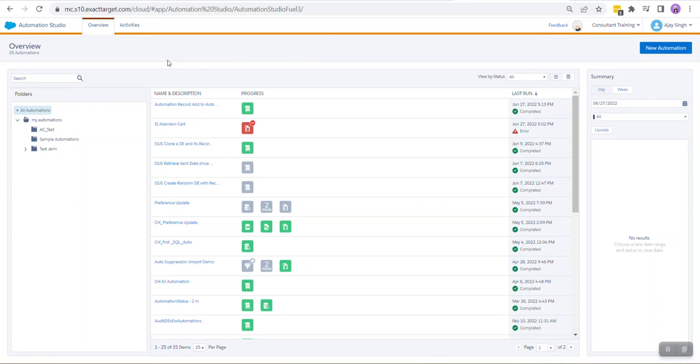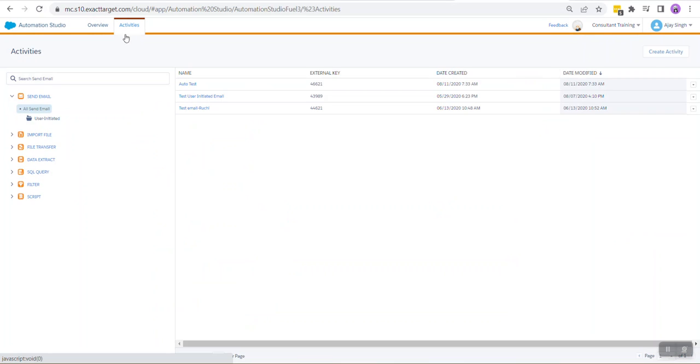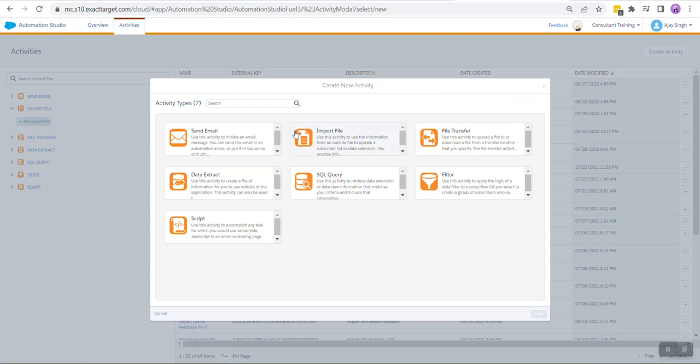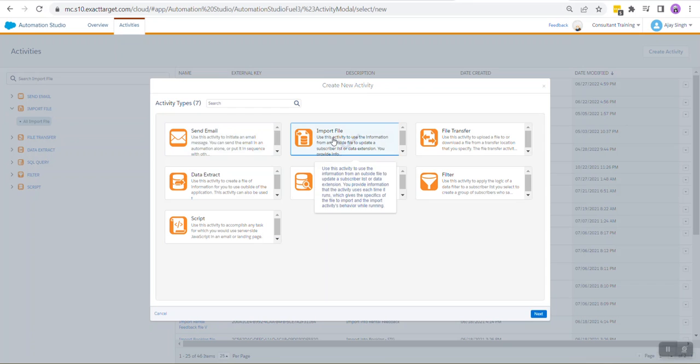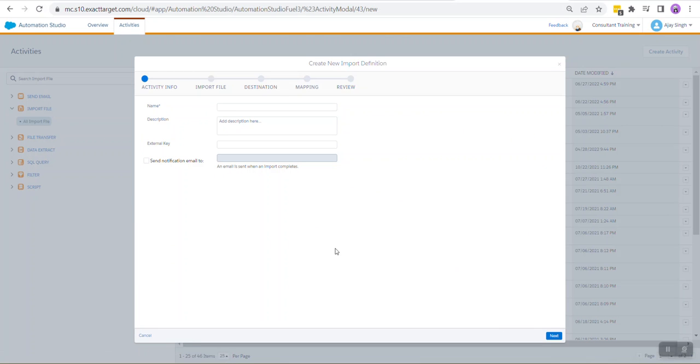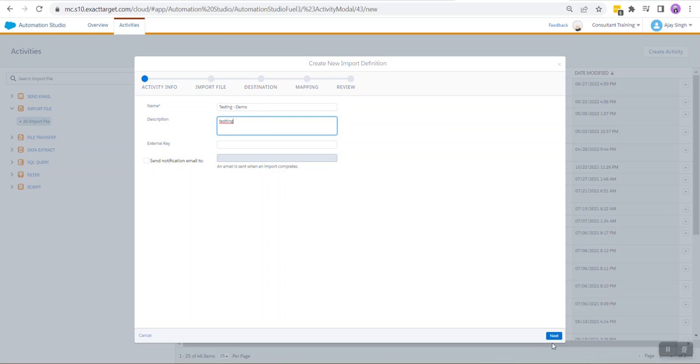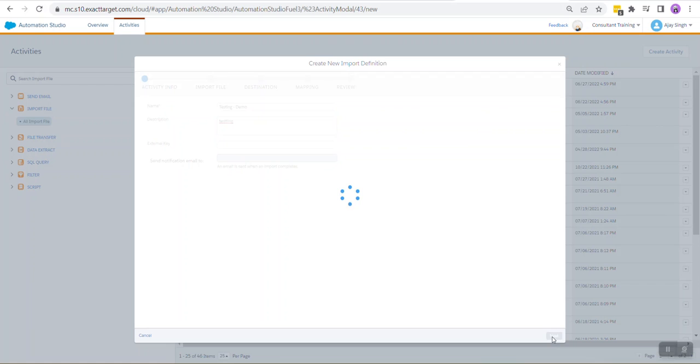So head into Automation Studio, click on Activities. We need to create an import file activity. Select Import File, click Next, give your activity a name, add a description if you want to, and click Next.